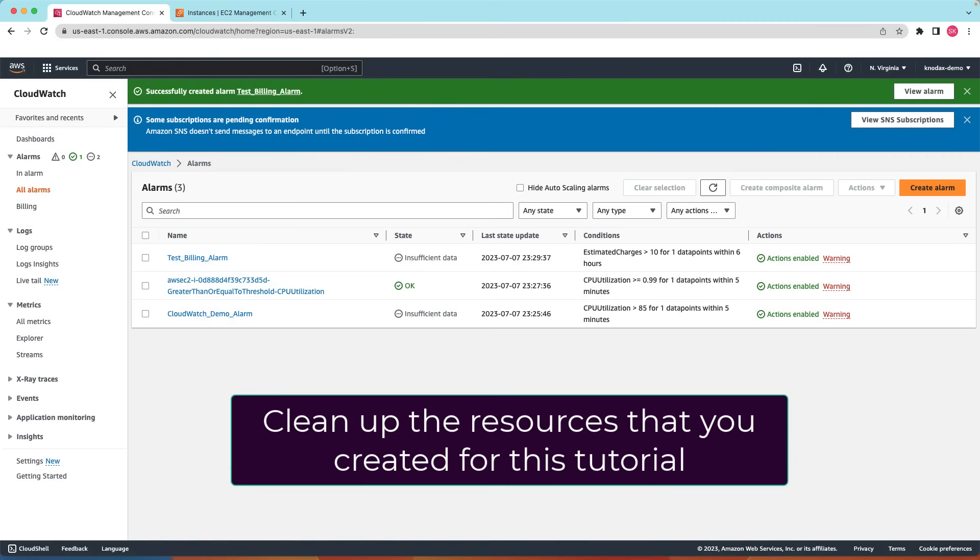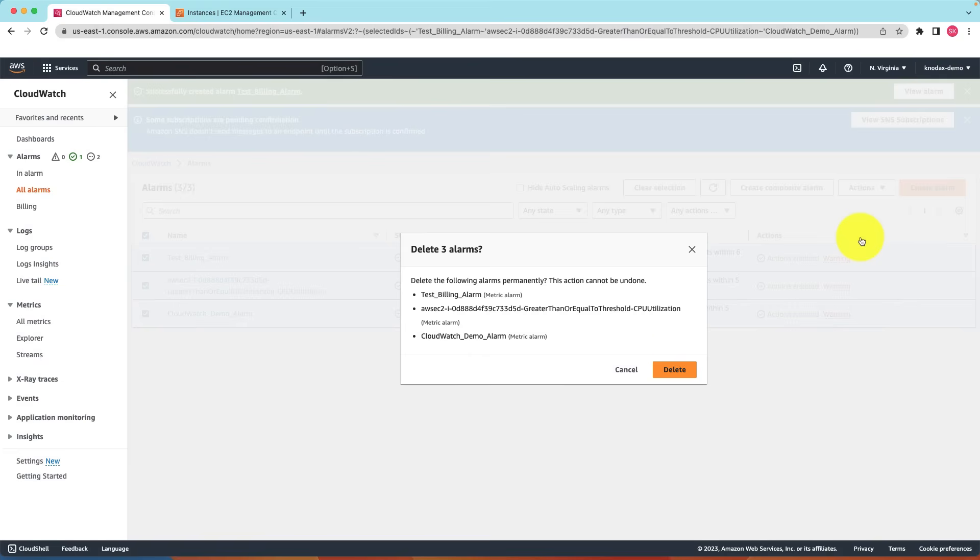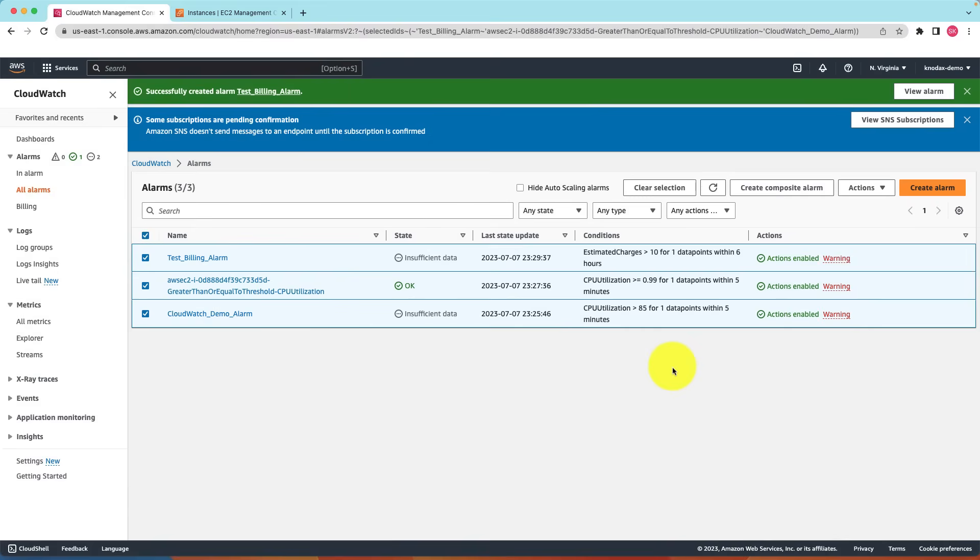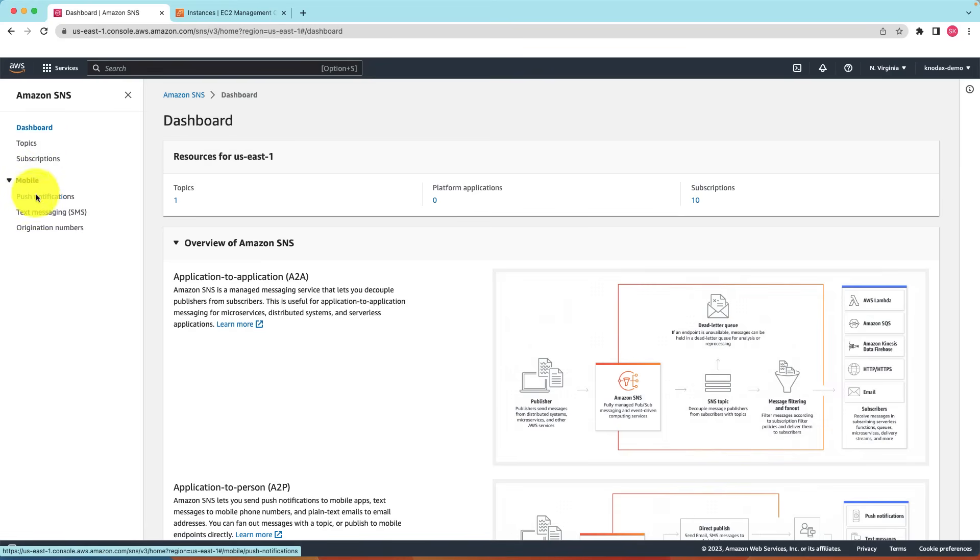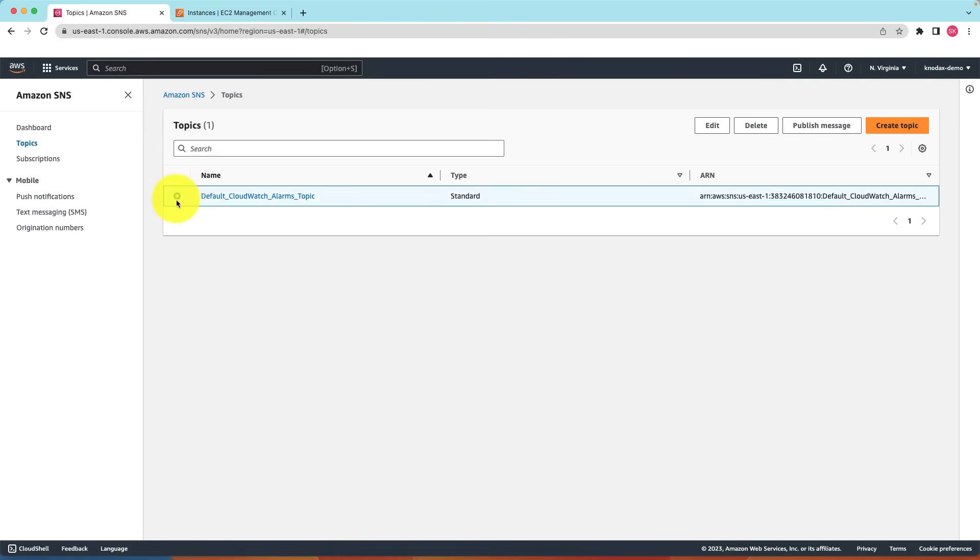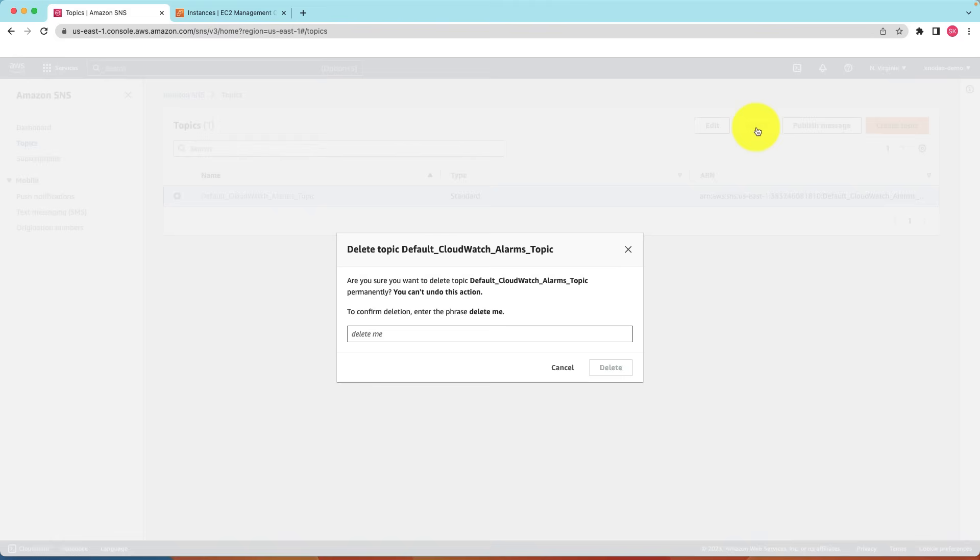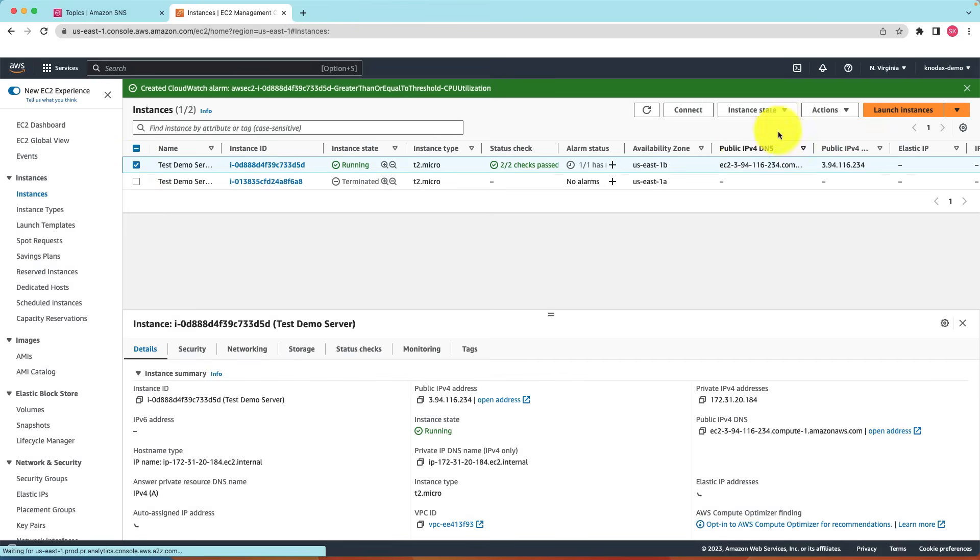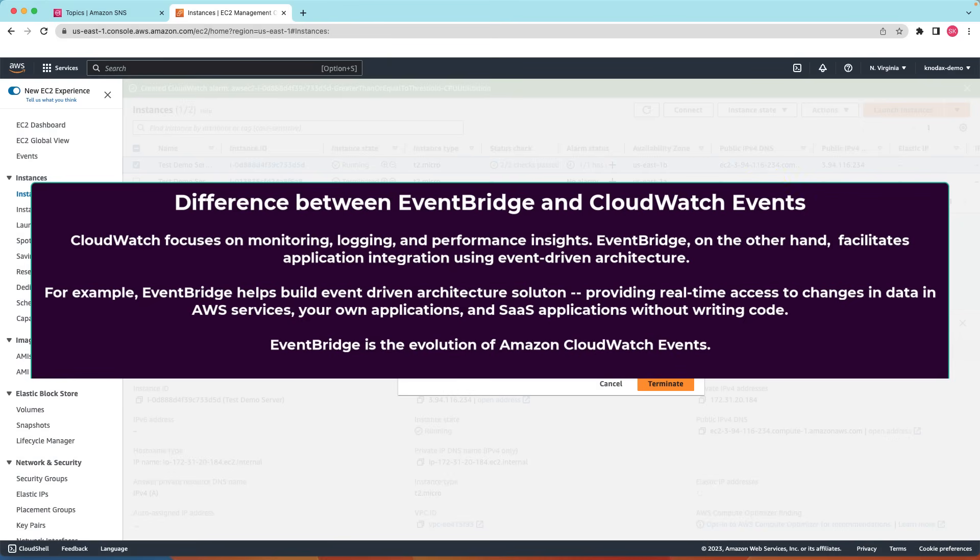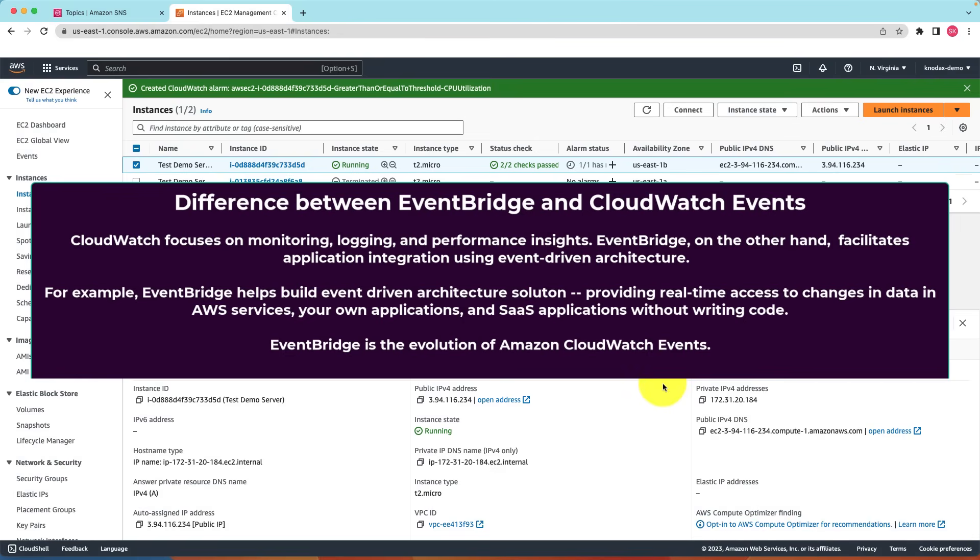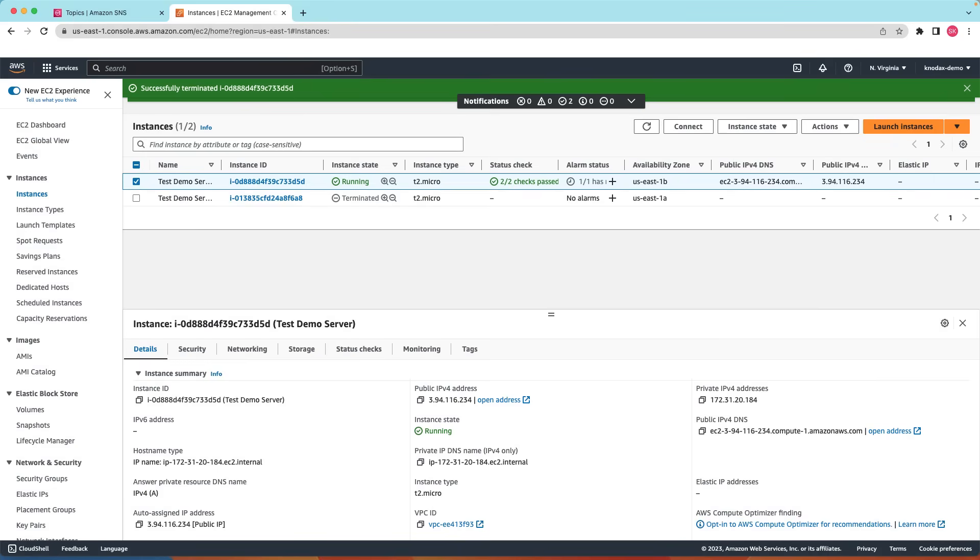Let's do cleanup. Go to alarm. Delete them. Go to SNS. Delete the topics that you created for the tutorial. Go to the EC2 instance and terminate the instance. That's it for this hands-on. I hope you learned how to set up CloudWatch alarms.